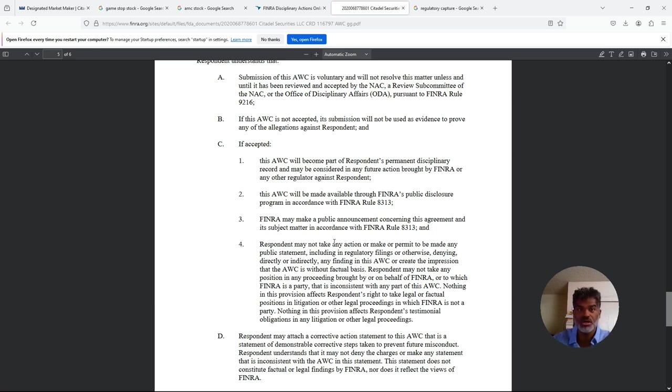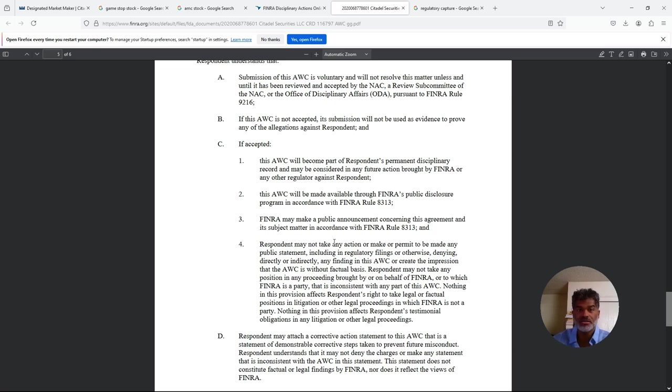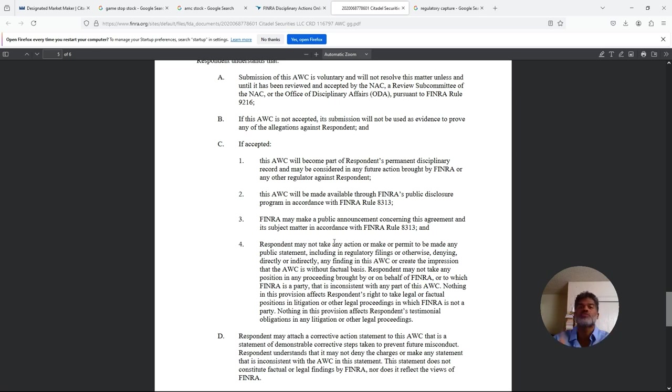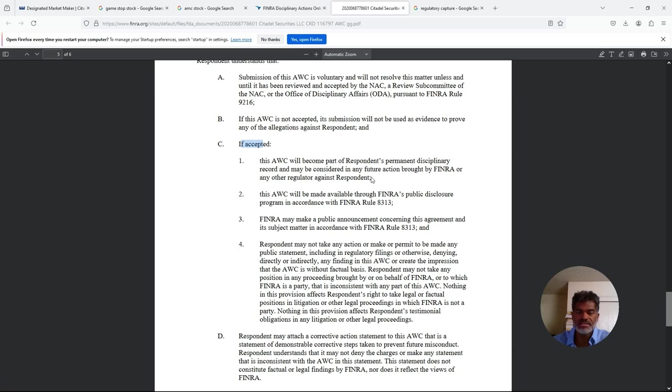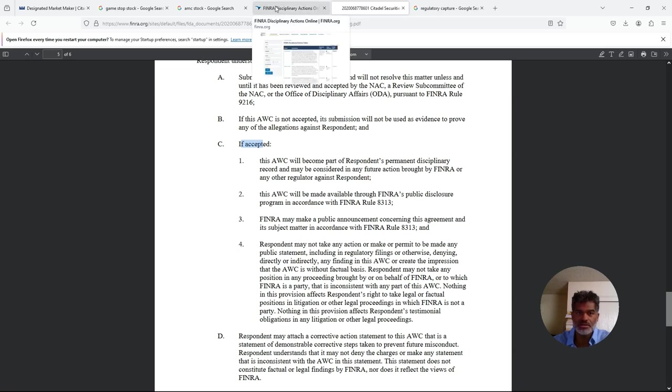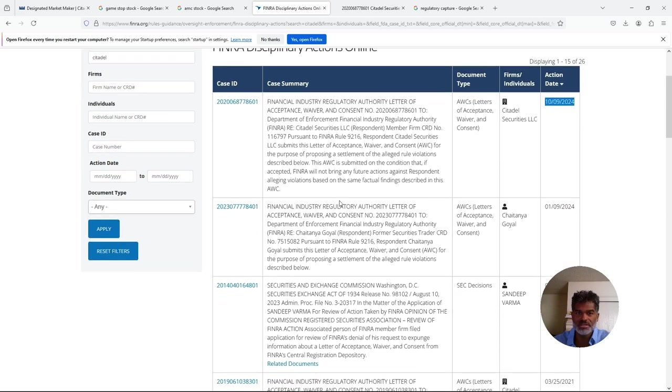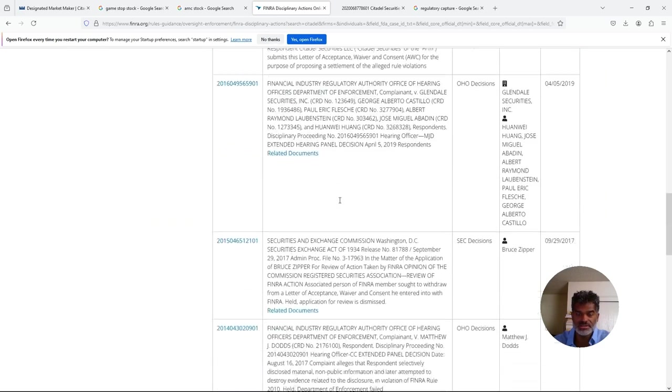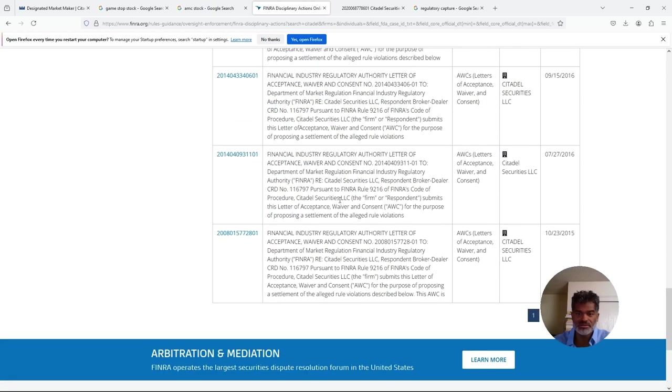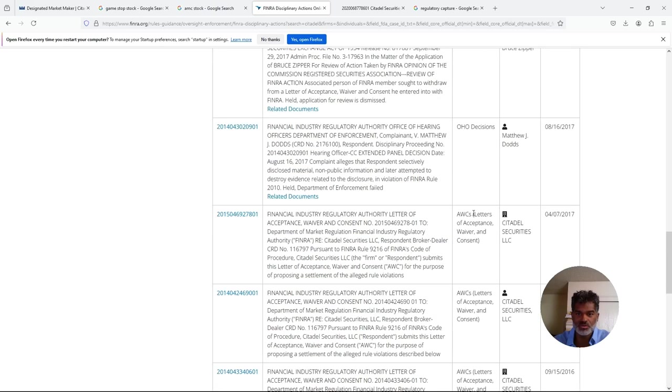When the trustee starts to get out of line and they stop doing what they're supposed to do, the beneficiary has to say, hey, you're stepping out of line. You're supposed to be the cop on the beat, but you're not being the cop on the beat. The Department of Justice, the SEC, all of these people who they answer to - they answer to Congress. What is Congress? Congress are representatives of me and you. We have to make sure that they're representing us right and that they're calling people out when they're supposed to. Right here: if accepted, this acceptance, waiver, and consent will become part of the respondent's permanent disciplinary record and will be considered in any further action brought by FINRA or any other regulator against respondent.